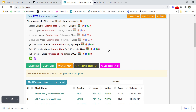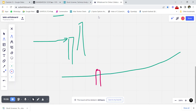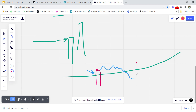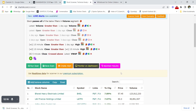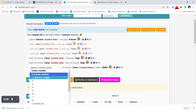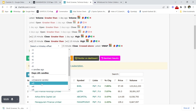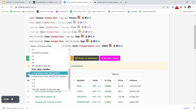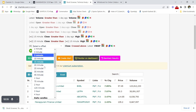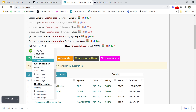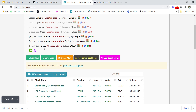With a 5-minute VWAP crossover scan, you'll get a large number of signals throughout the day because a stock may cross above VWAP, fall back below, then cross again — generating multiple filters. To be more precise, specify the exact candle number you want to check, such as the first 15-minute candle, or filter by a specific time period. You can also use weekly timeframes.